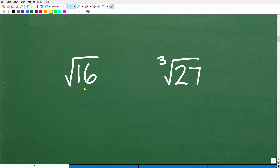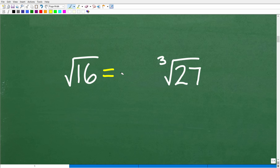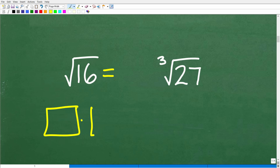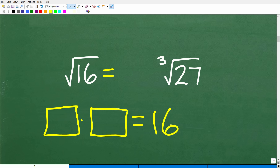Here we have the square root of 16. What is the square root of 16? Hopefully most of you are saying the answer is 4 — and you'd be correct. But really, what is the square root asking us? It's saying: what number times itself gets us back to 16? It has to be the same number. Obviously, 4 times 4 is 16.